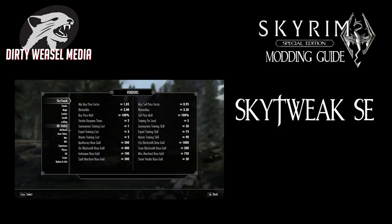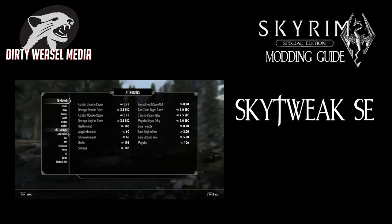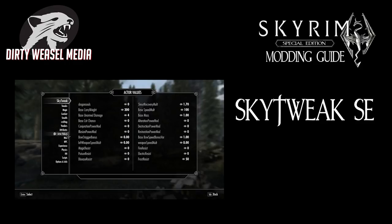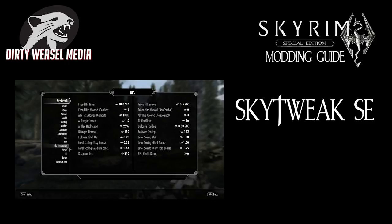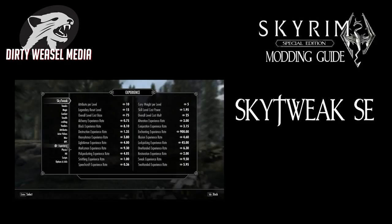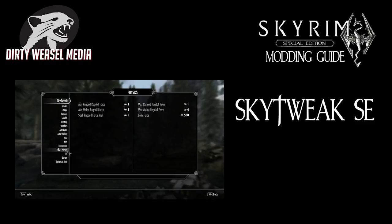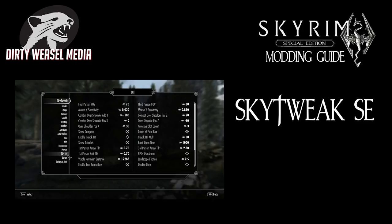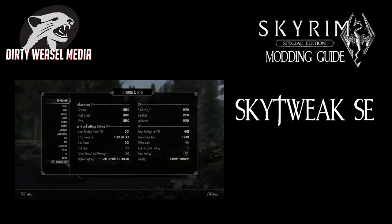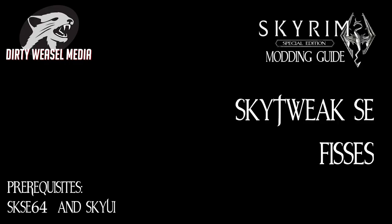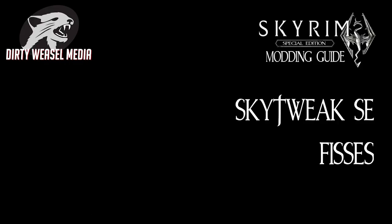SkyTweak reads configuration settings of the mods you have installed to tell you what they've been set to, allowing you to adjust them further. This means SkyTweak can replace many other mods you may have installed and set things to the way you want them. Furthermore, with the use of File Access Interface for Skyrim SE Scripts, or FISS, you can save those settings for every new character.